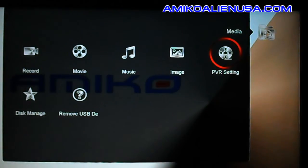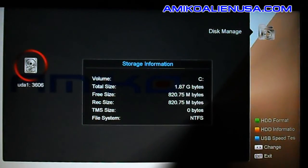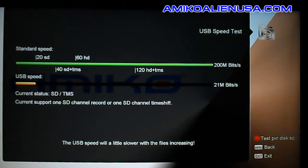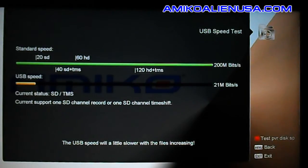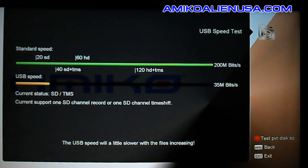Disk management lets you format drives. The yellow key shows drive information. The really cool feature is the blue key for USB speed test. As you can see, this old USB drive only reads at 21 megabits per second, which isn't very good — it will do a little bit of time shift or record an SD channel, but not both. Press the red key to run the speed test; I recommend doing it three times and averaging since it'll vary a little.